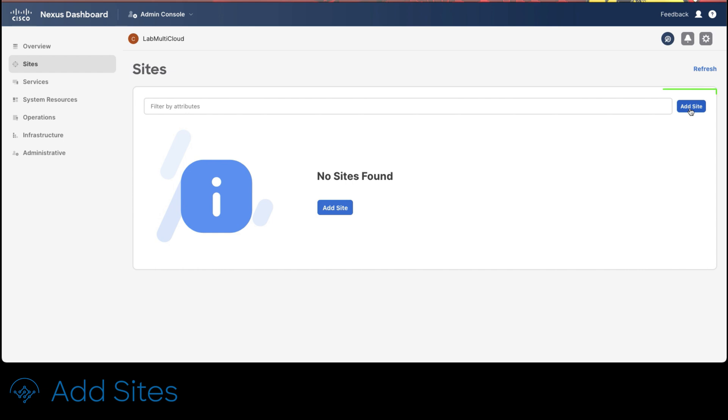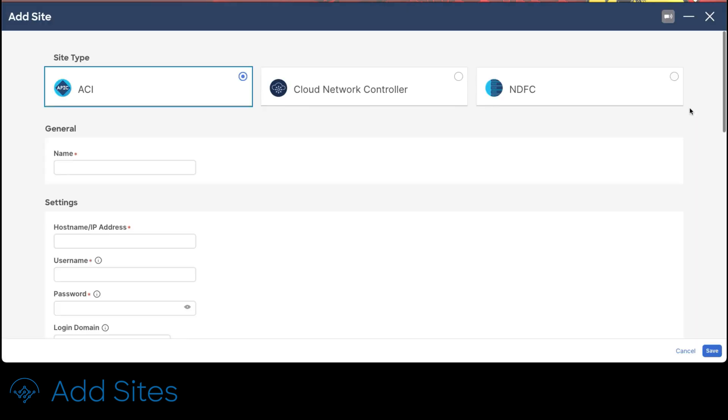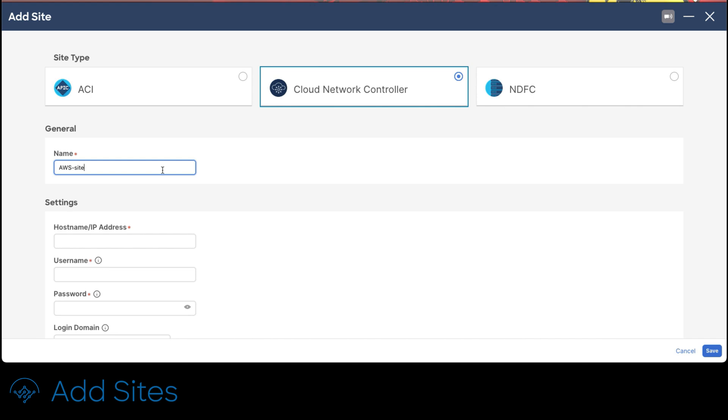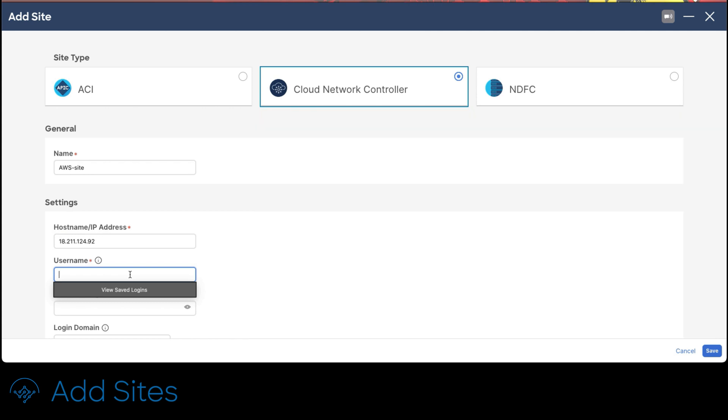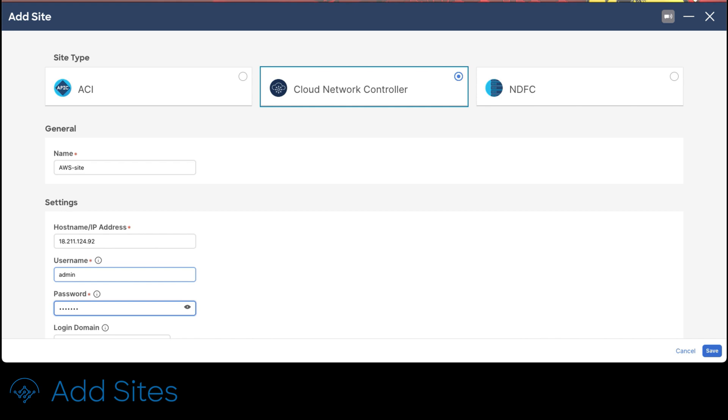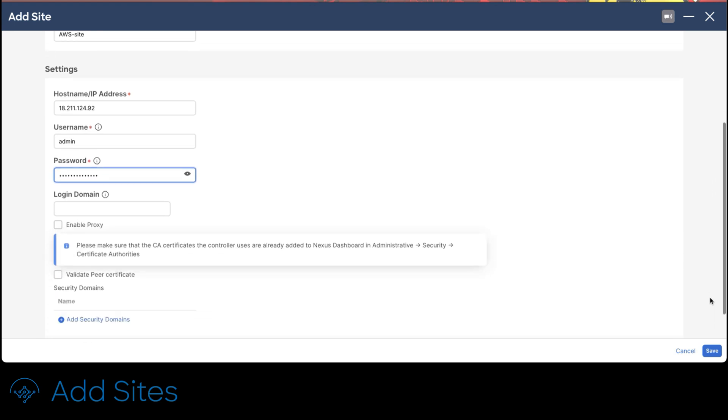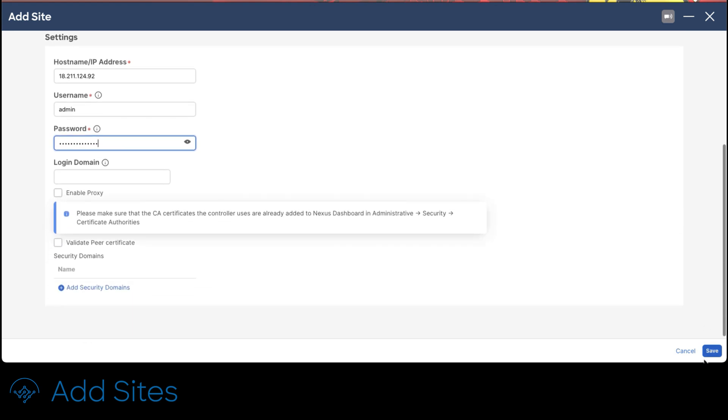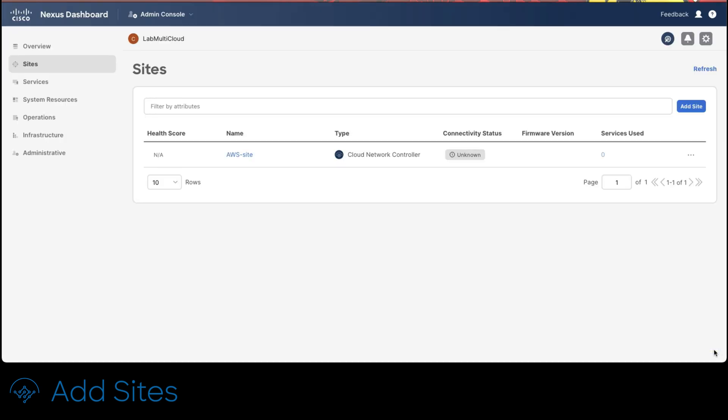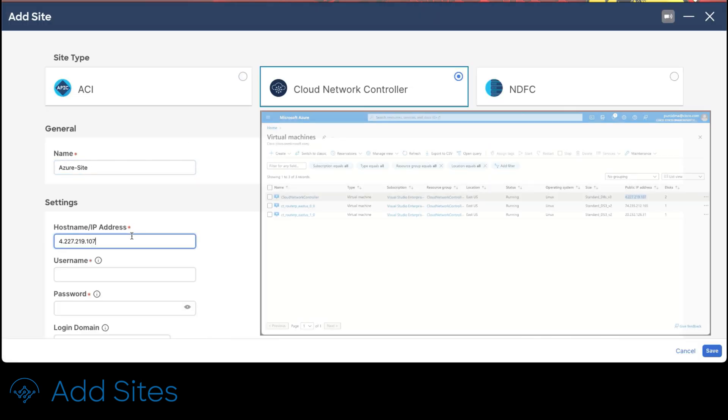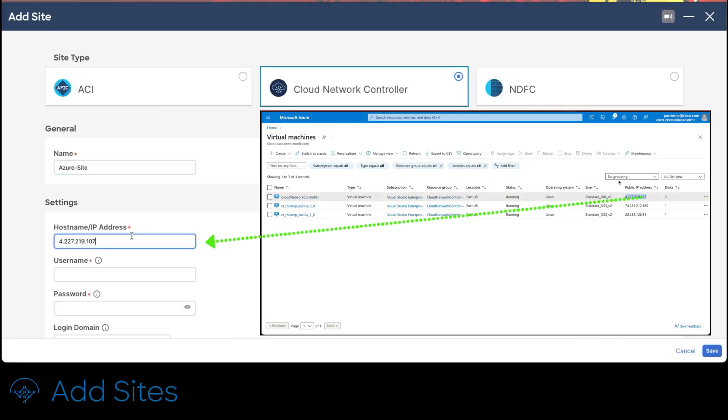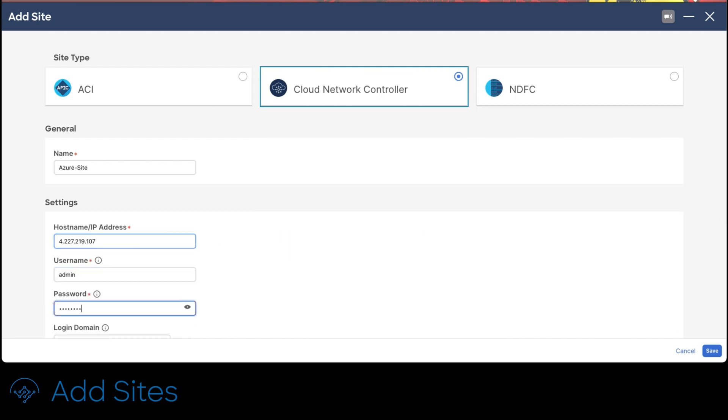Now to add the sites click on the left menu over sites link then on the center view click on the right blue button add sites. Select the cloud network controller radio button and set any name that makes sense in regards to your installation. The hostname or IP address should be the one used to access cloud network controller. For the user name use admin and the password is the one used to access cloud network controllers user interface. Click save and that is it. You just registered the first controller. Now repeat the same procedure but for Azure. Set a name, IP address, username and password. To finalize, click save.